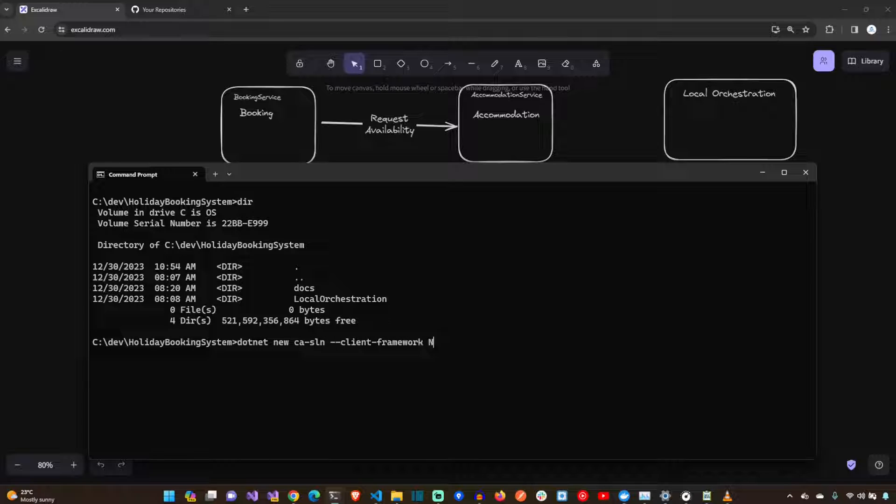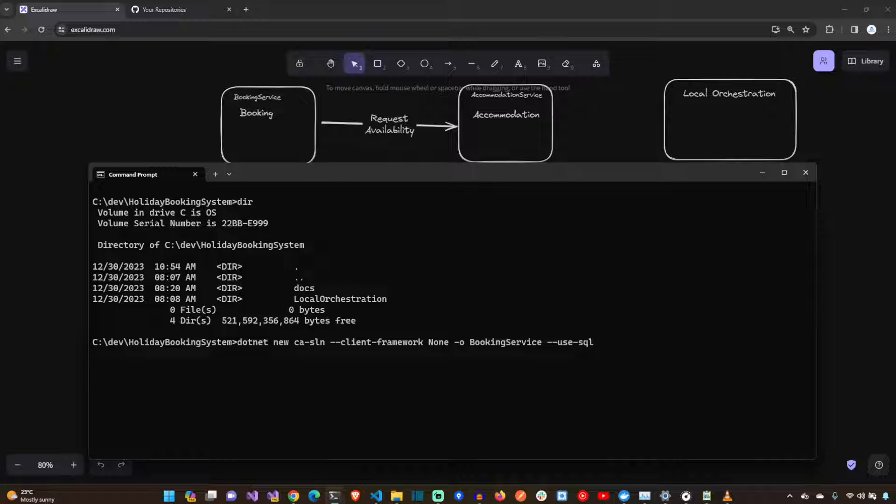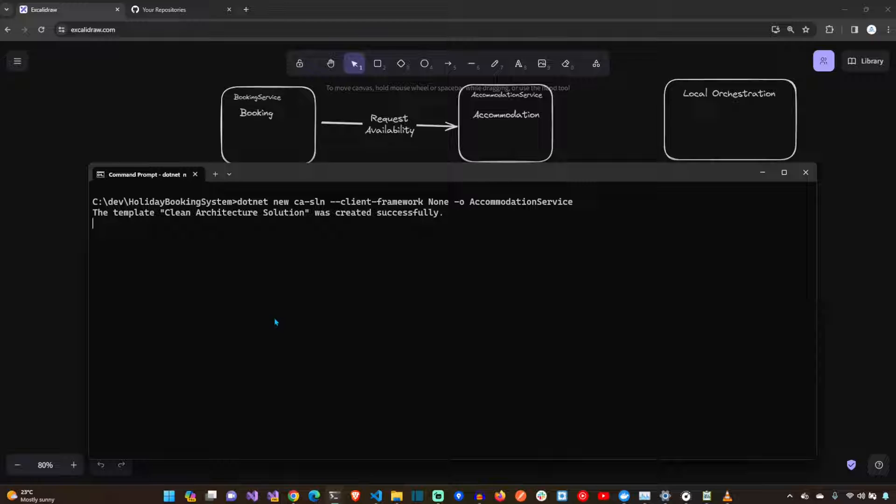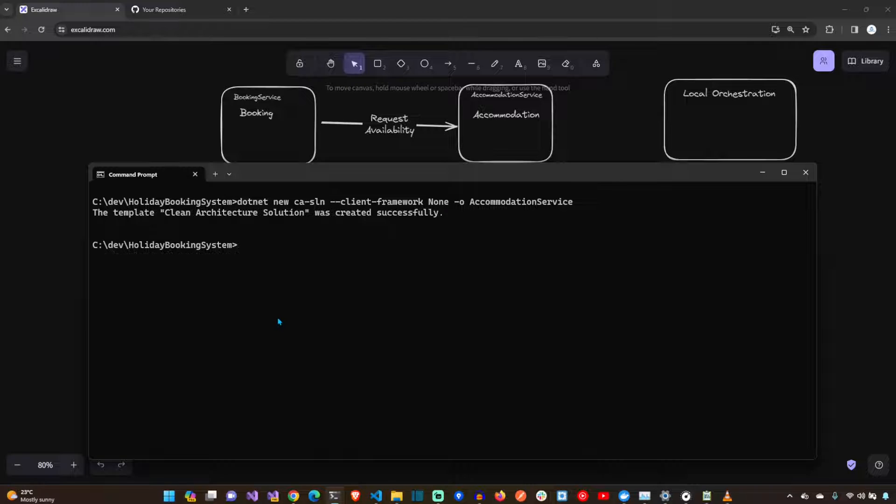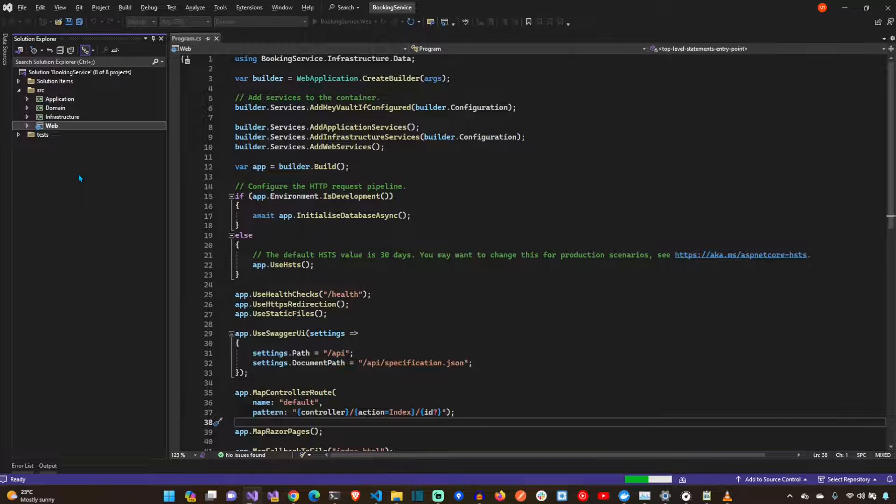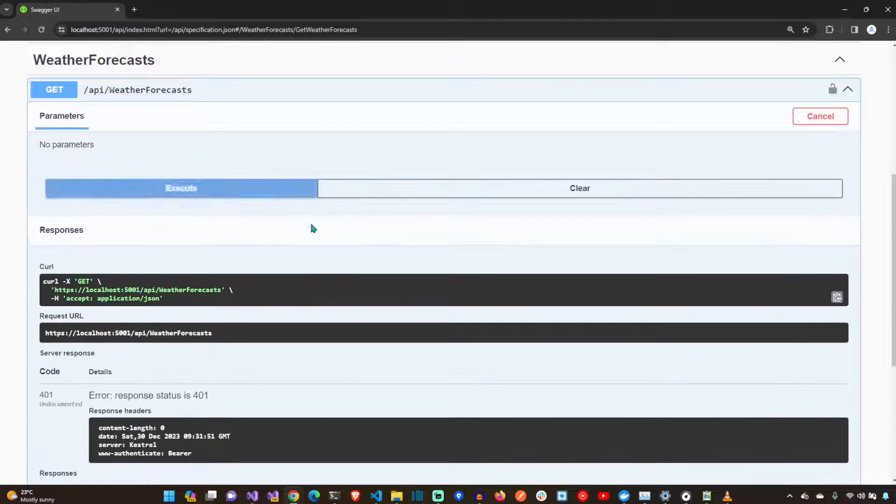Let's use the .NET CLI to create the first micro-service using the Clean Architecture template by Jason Taylor. Let's create the booking service. Now let's create the accommodation service. Let's open them up and see how they look. They look very straightforward. Application layer, domain layer, infrastructure layer, and the presentation layer. Let's test it out.